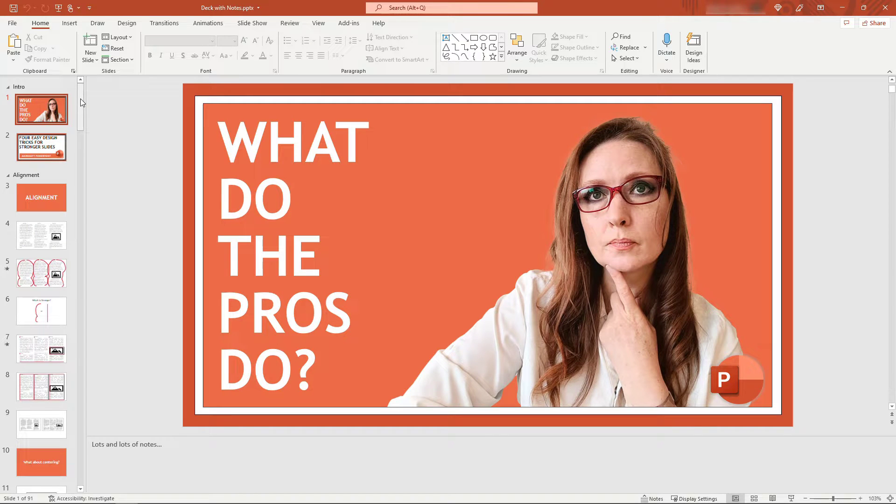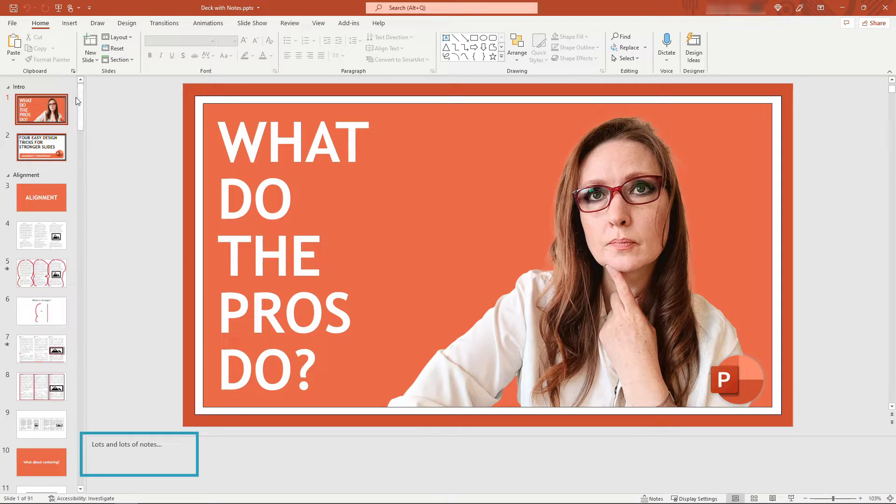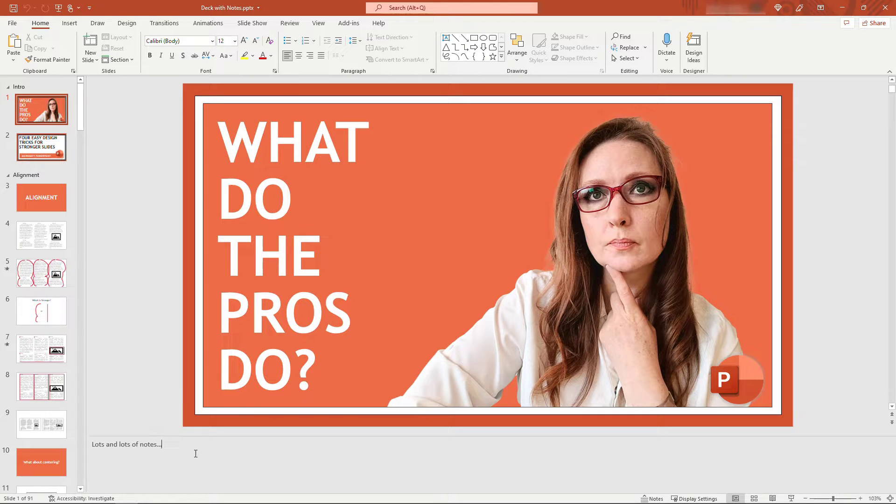Hi friends, thanks for tuning in and welcome to the channel. I don't know about you, but I often find myself working with big slide decks with lots of notes in the notes section like right here.